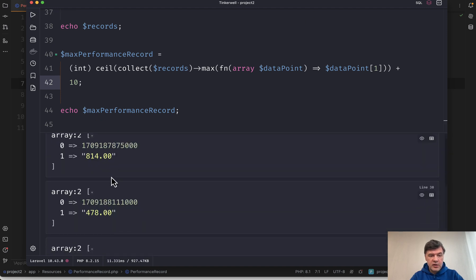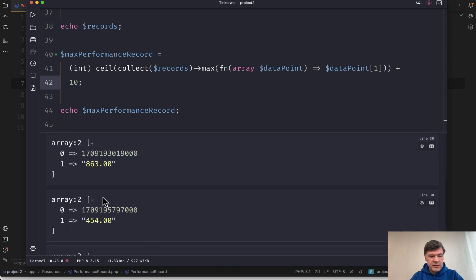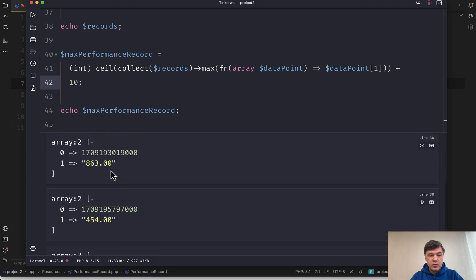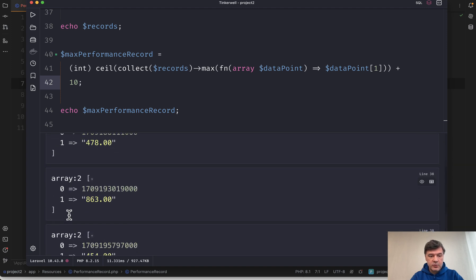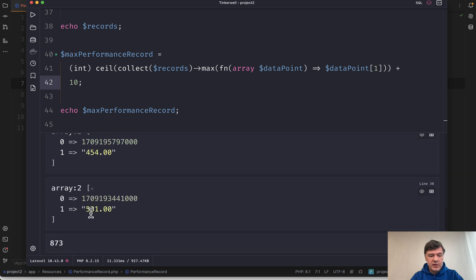So our array with 814, 478 and other values. And the result is maximum, which is the biggest value of those. So 863 plus 10. And this is the result.